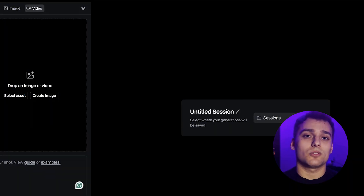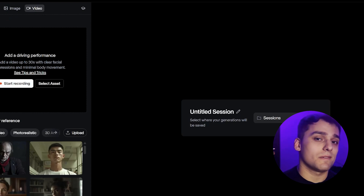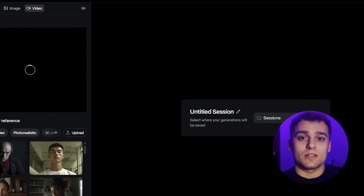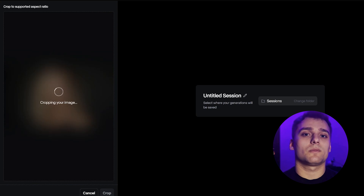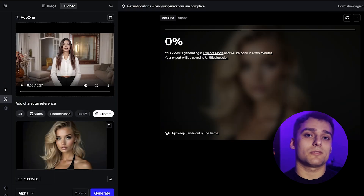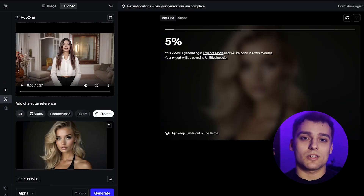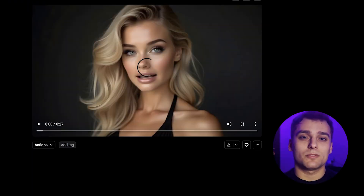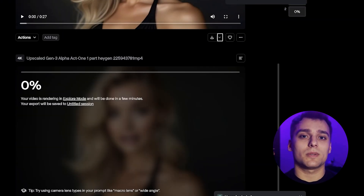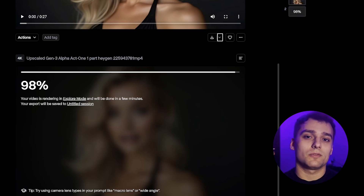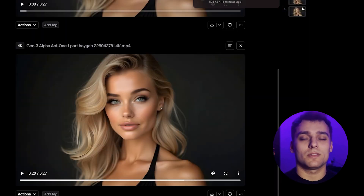We use Runway Act 1. This tool lets us animate the avatar and sync its mouth movements to match the speech from the base video. We import our two clips, place the base video on top and add our AI generated character below. Then, I upscale the first part to 4K to maintain the highest quality at every stage. I do the same for part 2 and now we have a fully animated AI avatar in high resolution.